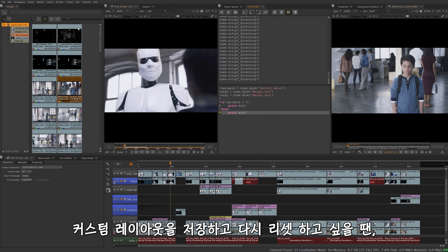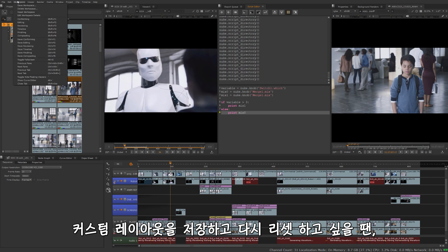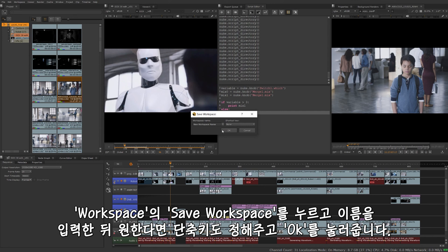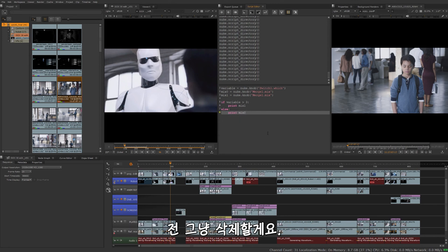I want to save my custom layout so that way I don't have to reset it again. Just go to workspace, save your workspace, give it a name, maybe assign a shortcut if you like, and hit OK. I'm going to cancel that myself.